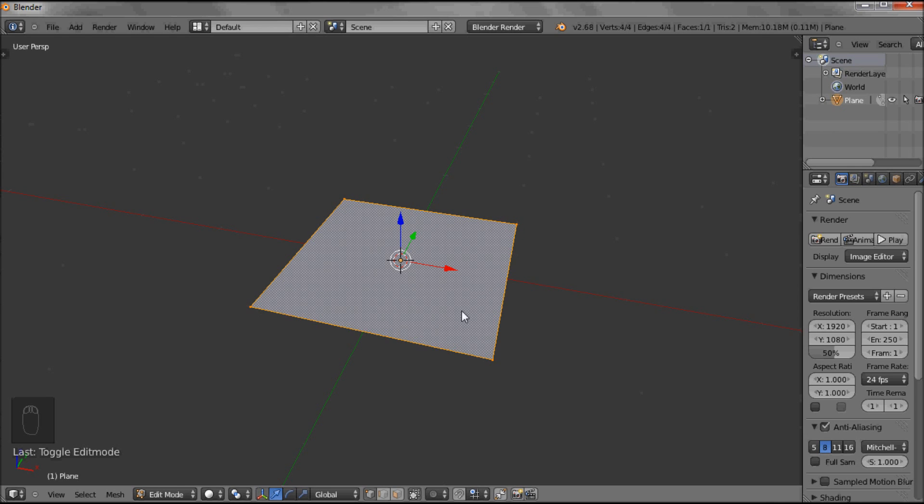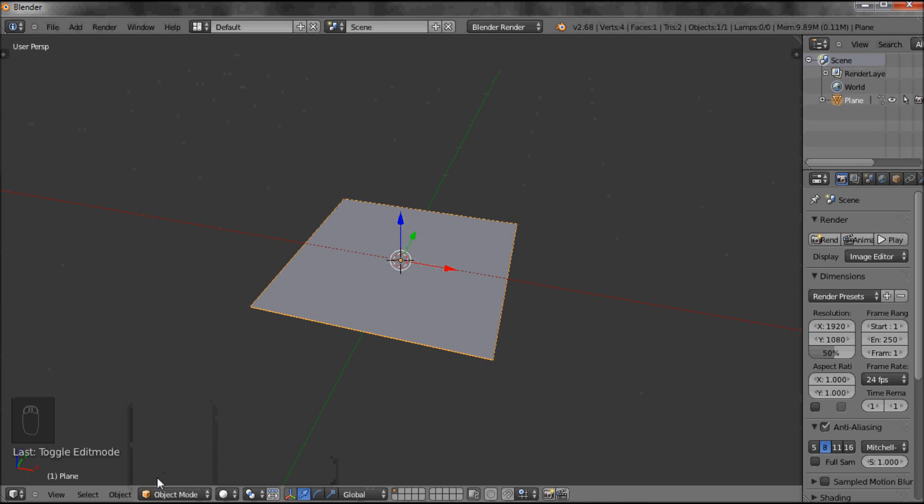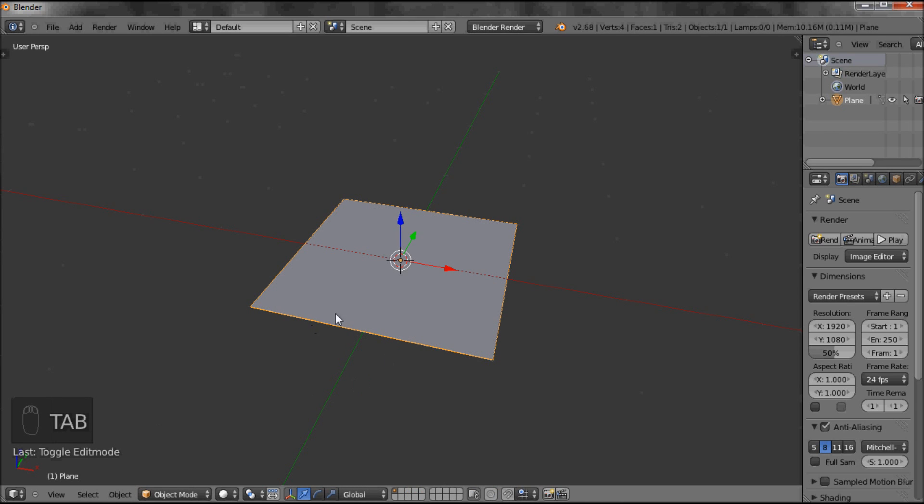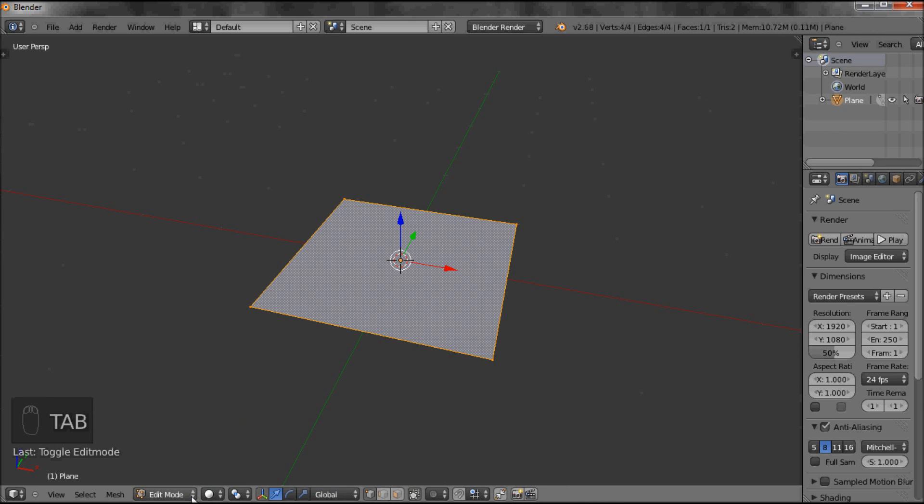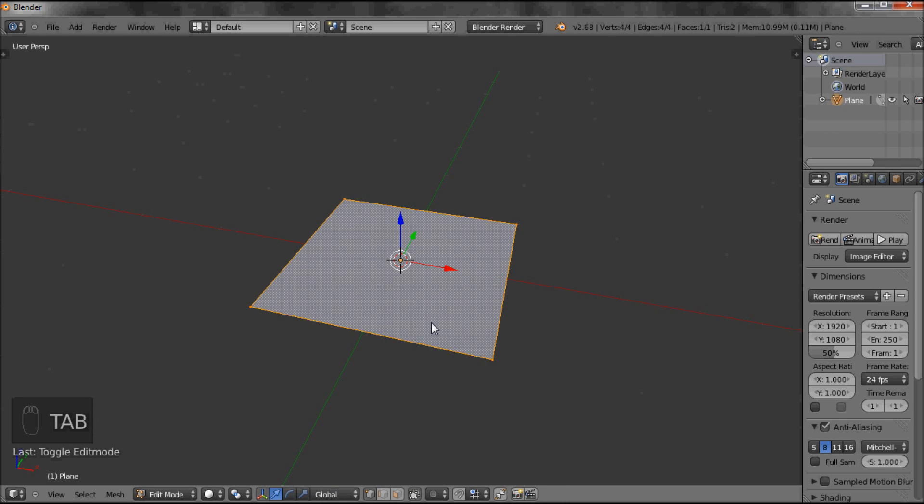To go from Object to Edit Mode, you can do it with a left click down here, or there is a keyboard shortcut, and that is your Tab. You can see I'm going between Object and Edit Mode. So now we're in Edit Mode.